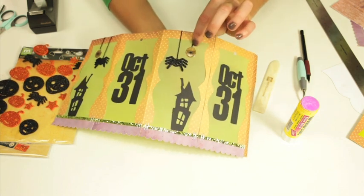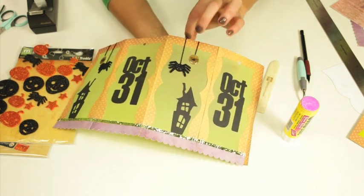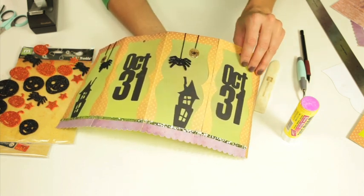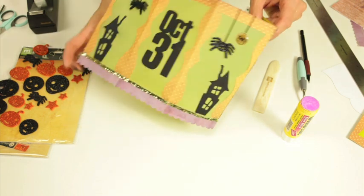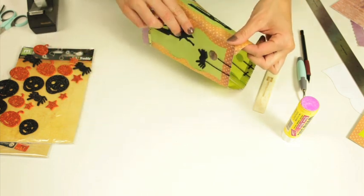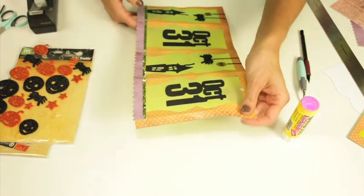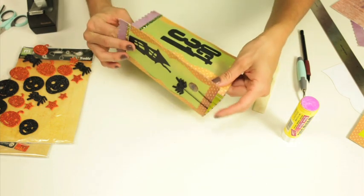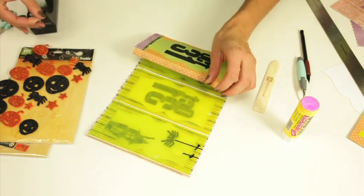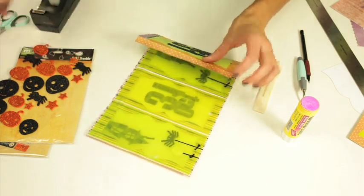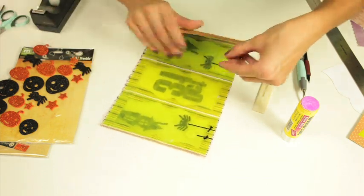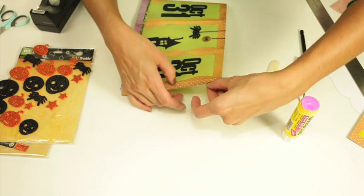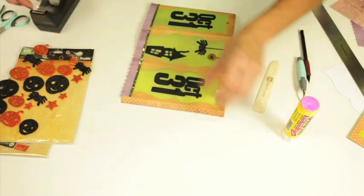I've added a spider along with some string on that and then you're going to just adhere that with again some tape or some glue. I like to put the piece of tape on the outside.